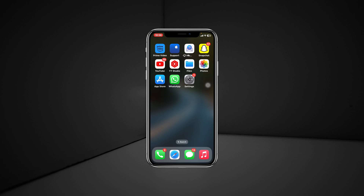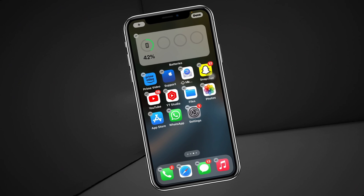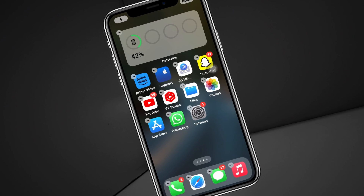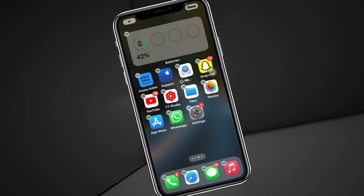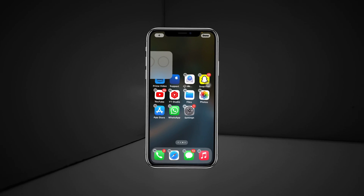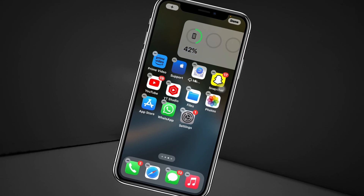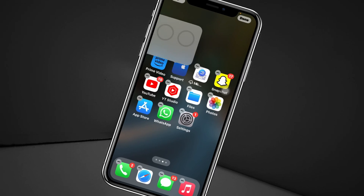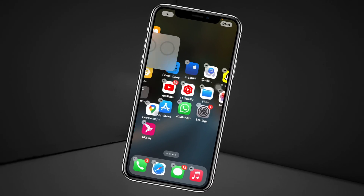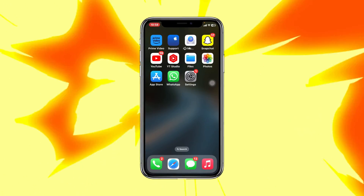How to add widgets to your home screen on iPhone. Welcome back to the video. Today I'm going to quickly show you how you can easily add any widgets to your home screen on iPhone. So without delay, let's get started.